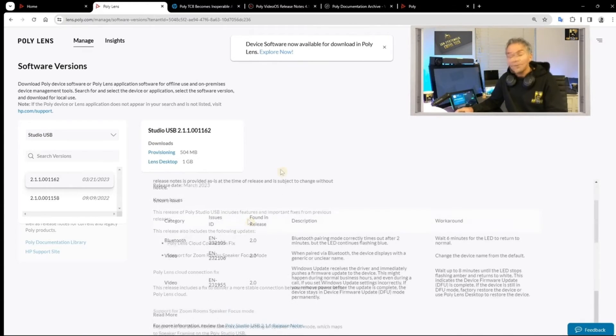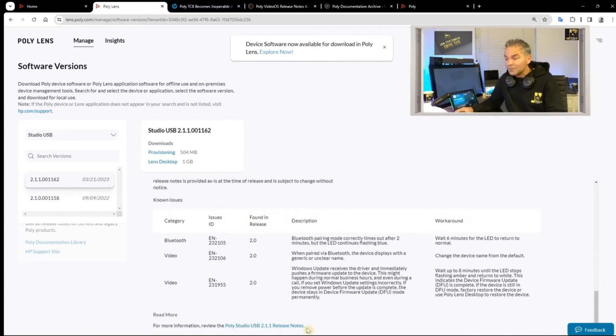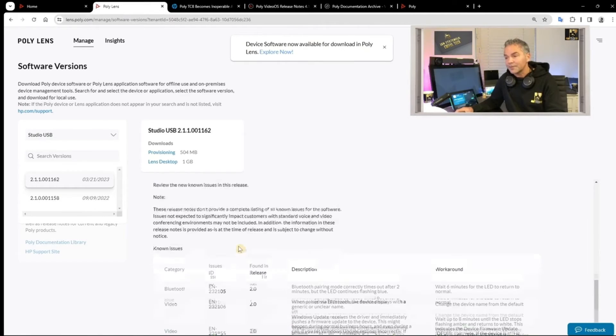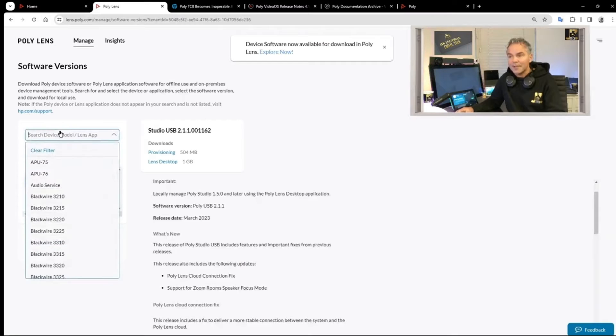Another thing is, all the way down you will find the reference to the release notes on docs.poly.com.